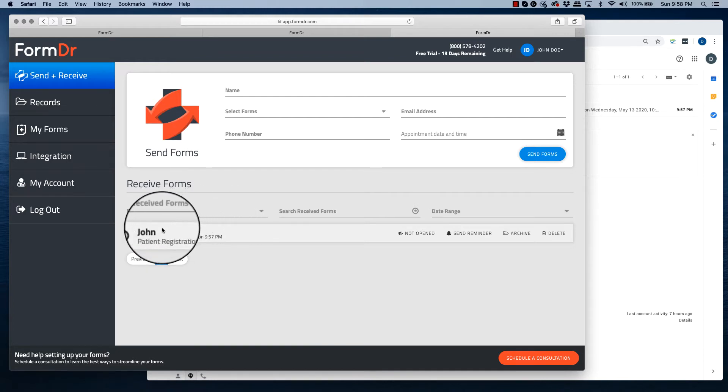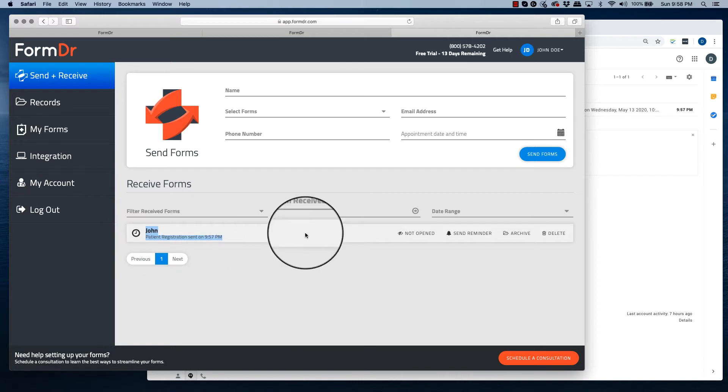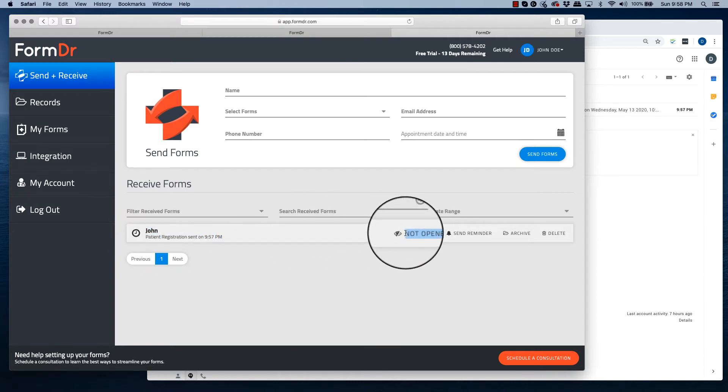In the received form section, it will say their name, when you sent the form out, and let you know that they have not yet opened the form.